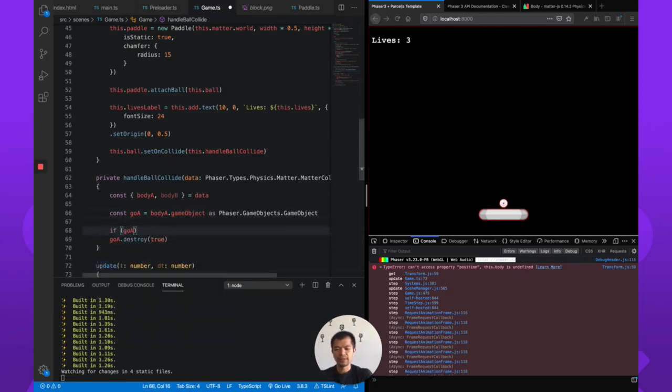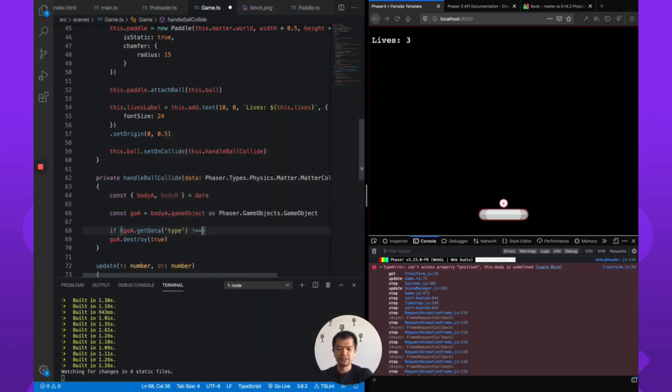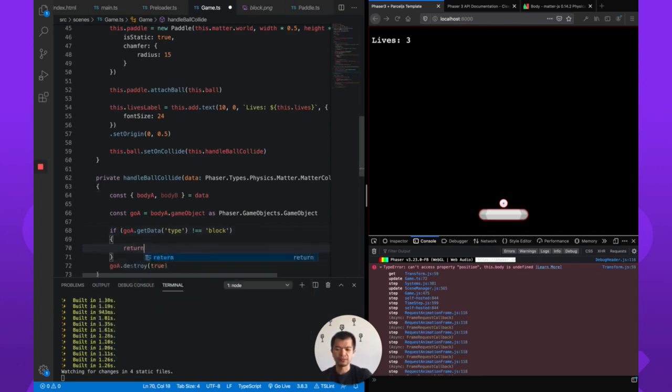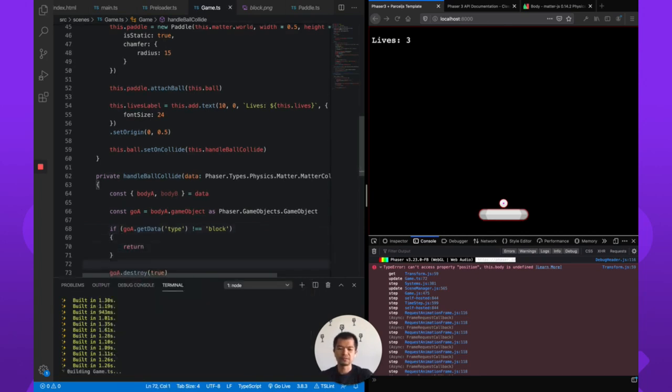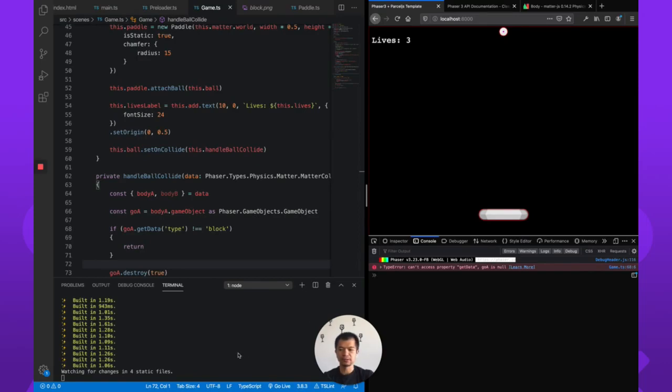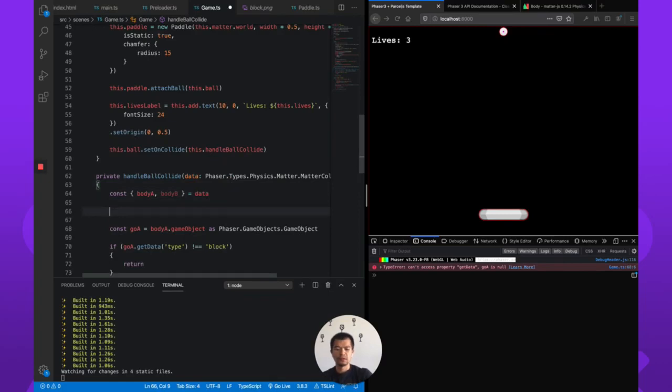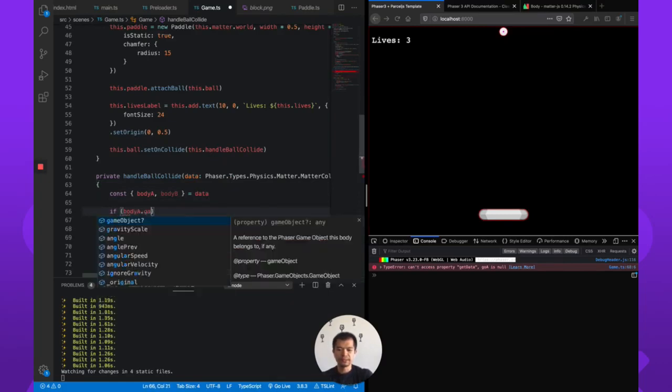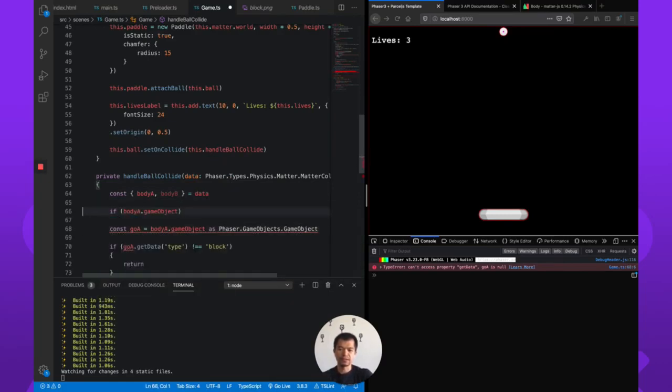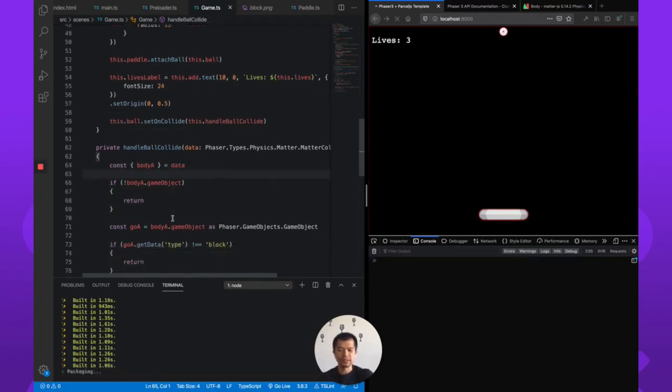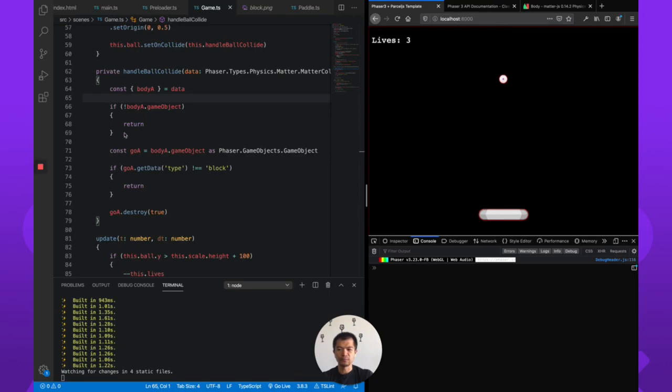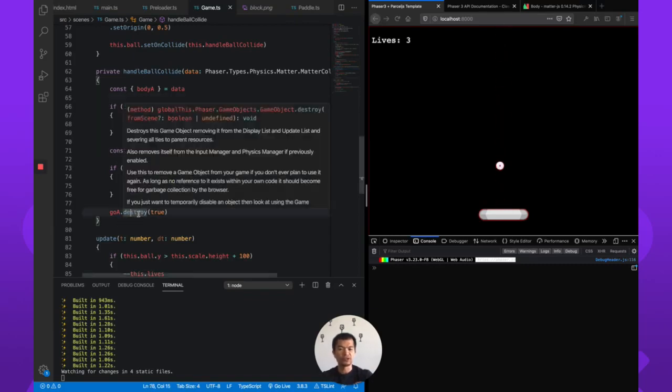If bodyA.gameObject, if not. These are early outs that we're using here. If there's no game object, don't do anything because it doesn't really matter to us. So we're just going to need bodyB. BodyB appears to be the ball. So that's good. Early out here, we get the game object, we check that the game object is a block type. If it's not, don't do anything. If it is a block and we hit it, we destroy the block. Cool.